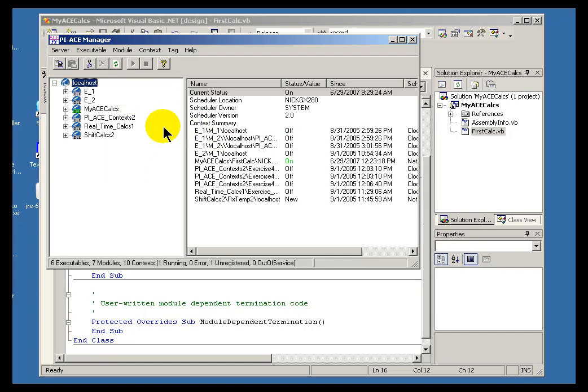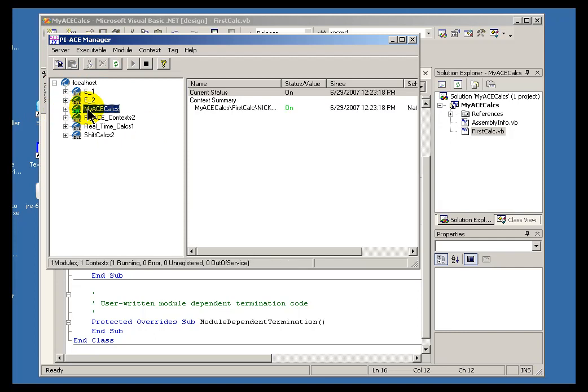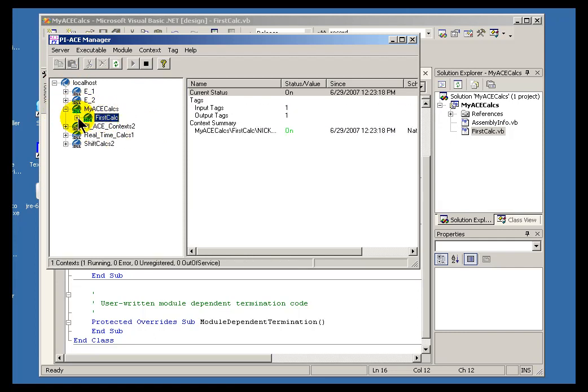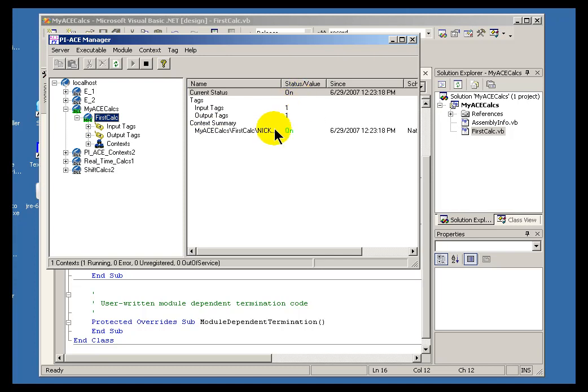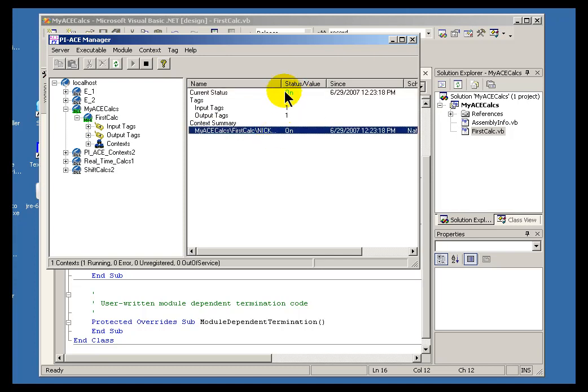I'll switch over to ACE2. I recognize this as my calculation - it's called myacecalcs and firstcalc. Firstcalc appears to be calculating.